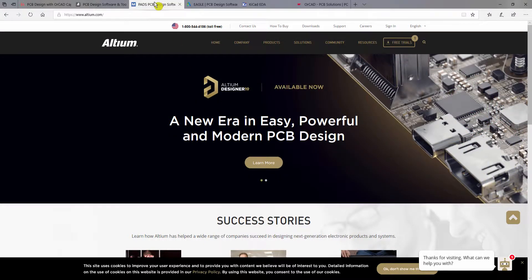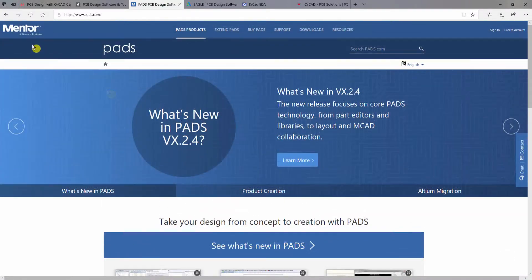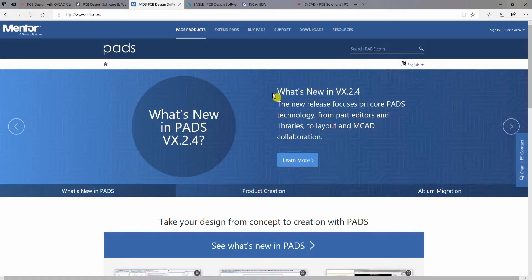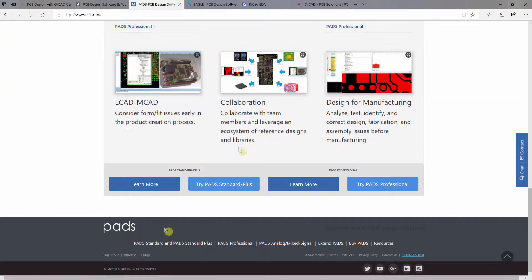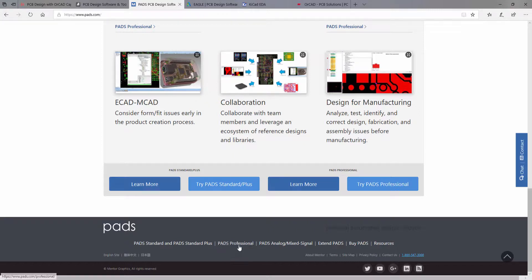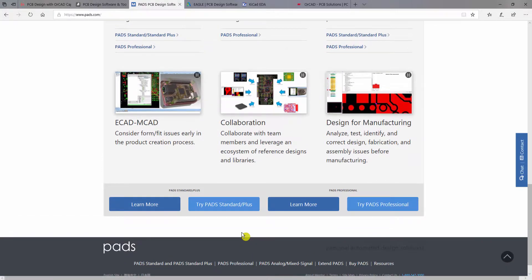The next software is PADS. This is from Mentor Graphics, and this software is probably easy to learn. You can also request PADS Standard, PADS Standard Plus, and PADS Professional. This PADS Professional is comparable to the OrCAD Professional that we will use in this series.